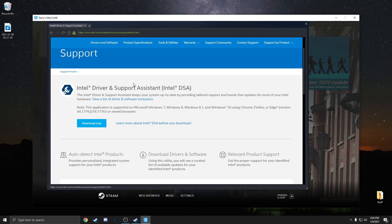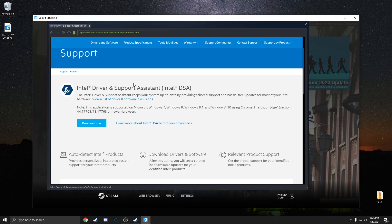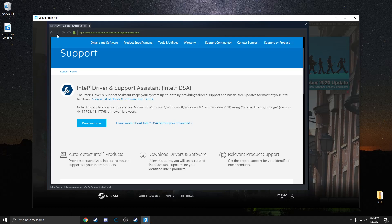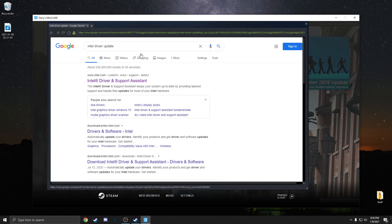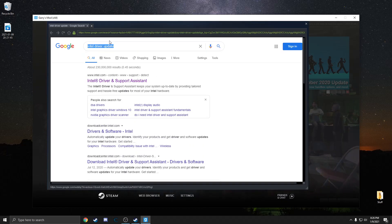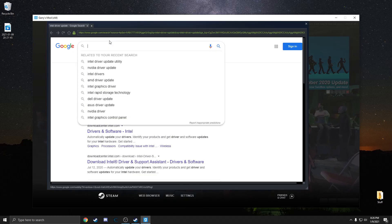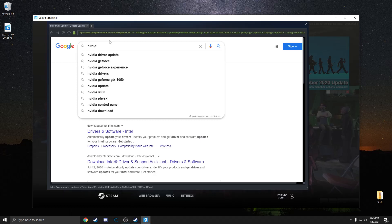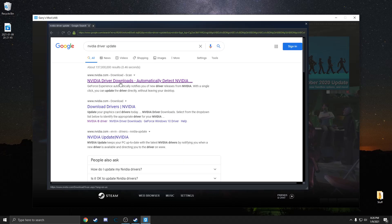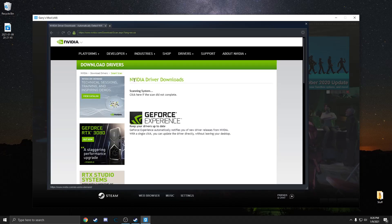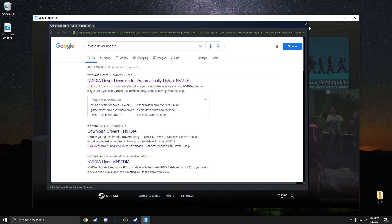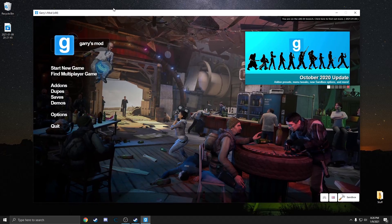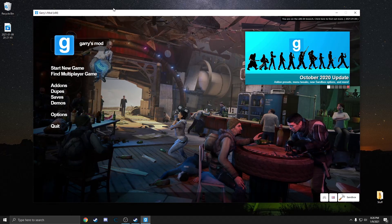Once that's done, make sure not to restart your PC until you also do a GPU driver update. I have Nvidia, so I'm going to look up Nvidia driver update. Again, it goes to a page where it automatically scans. If not, I can manually insert it in there. Once all that is done, you can go ahead and restart your PC.